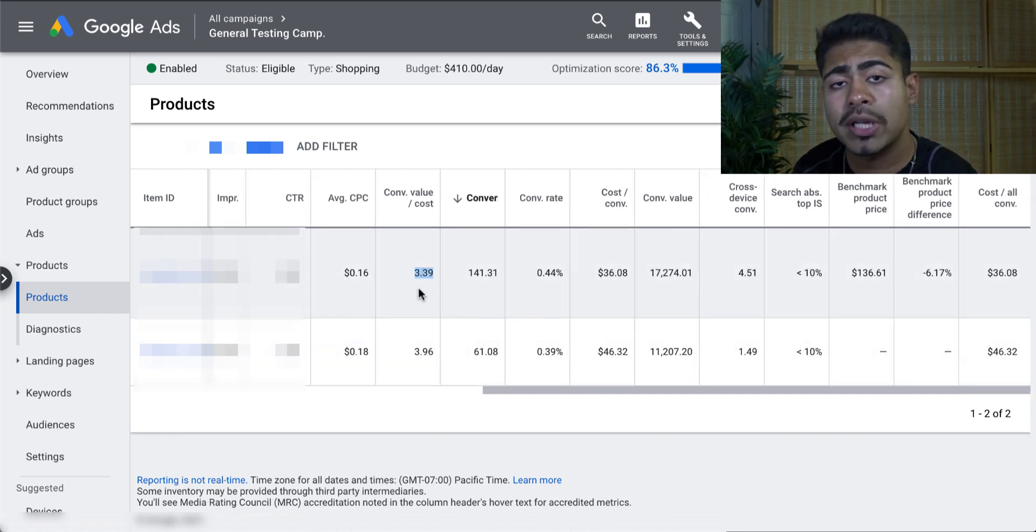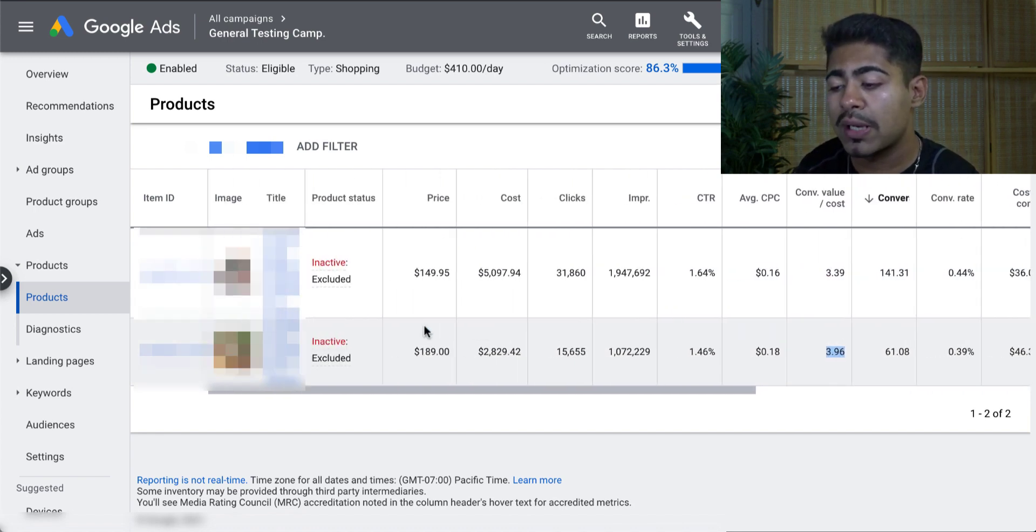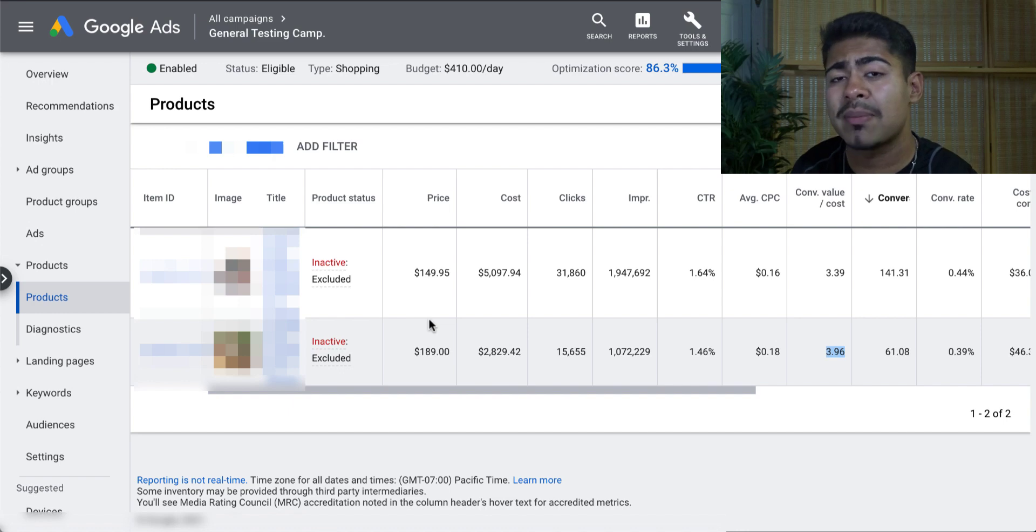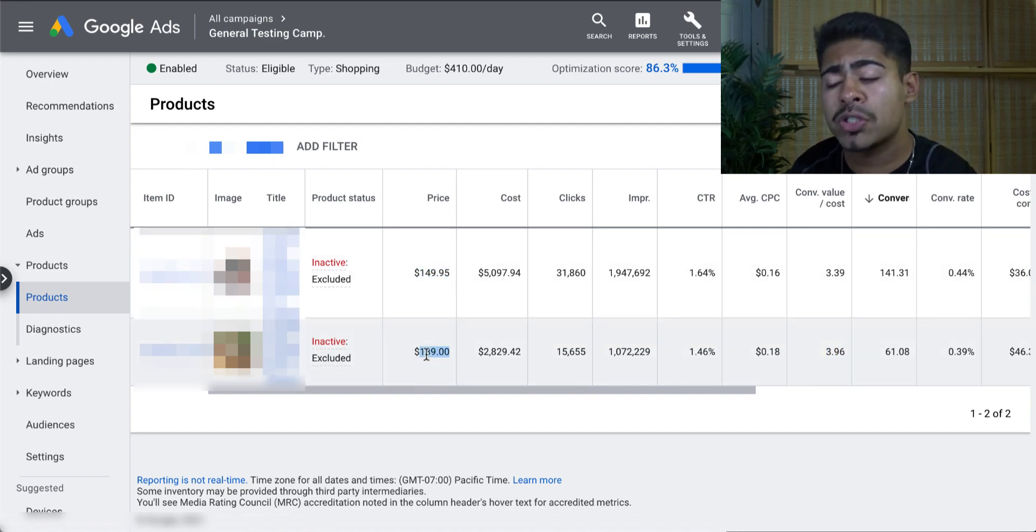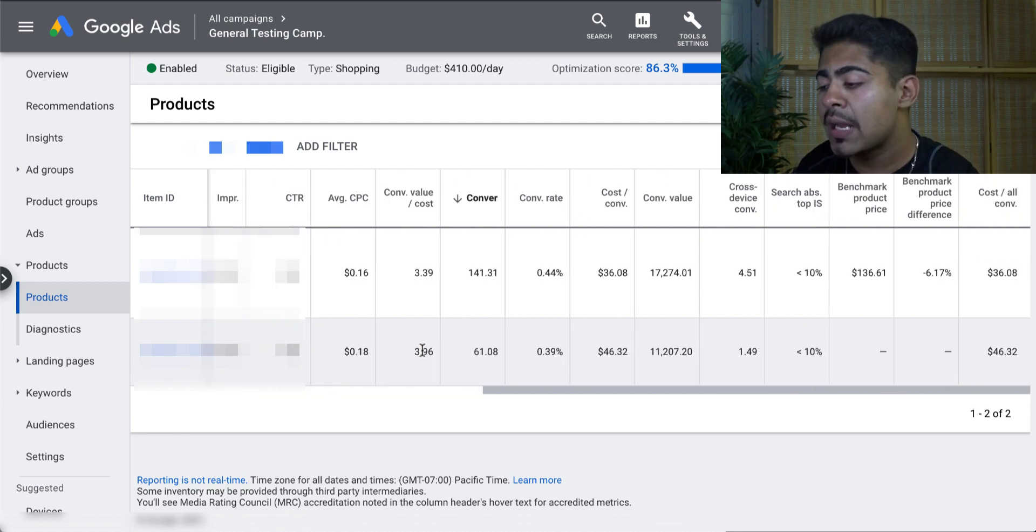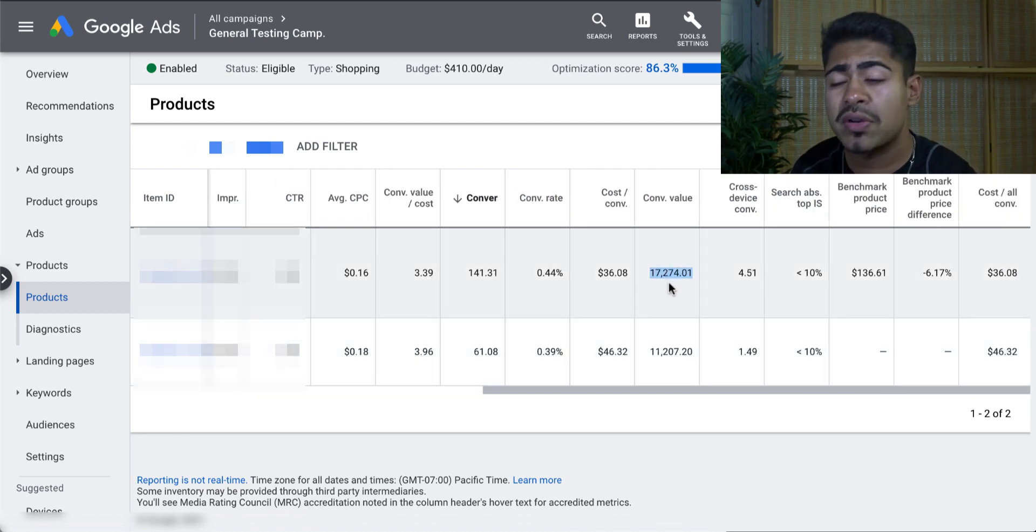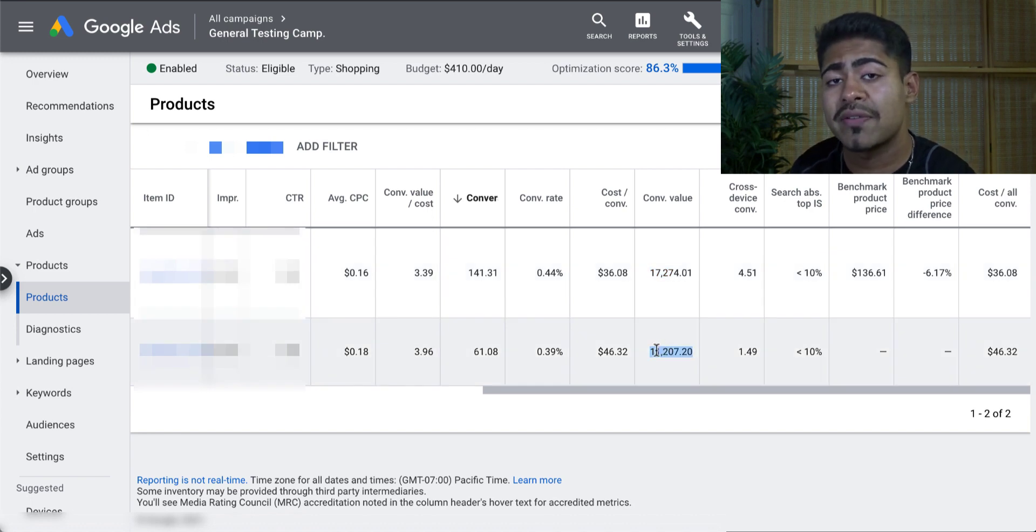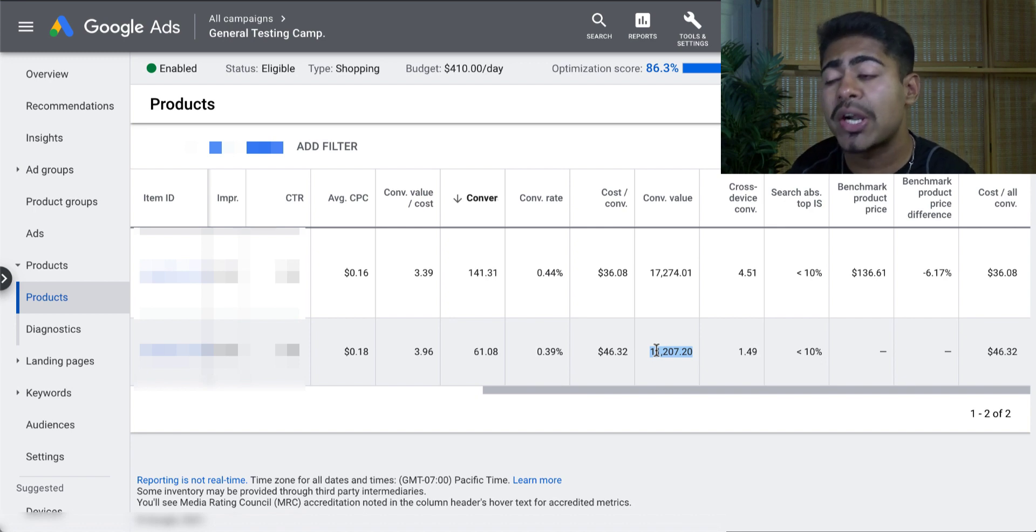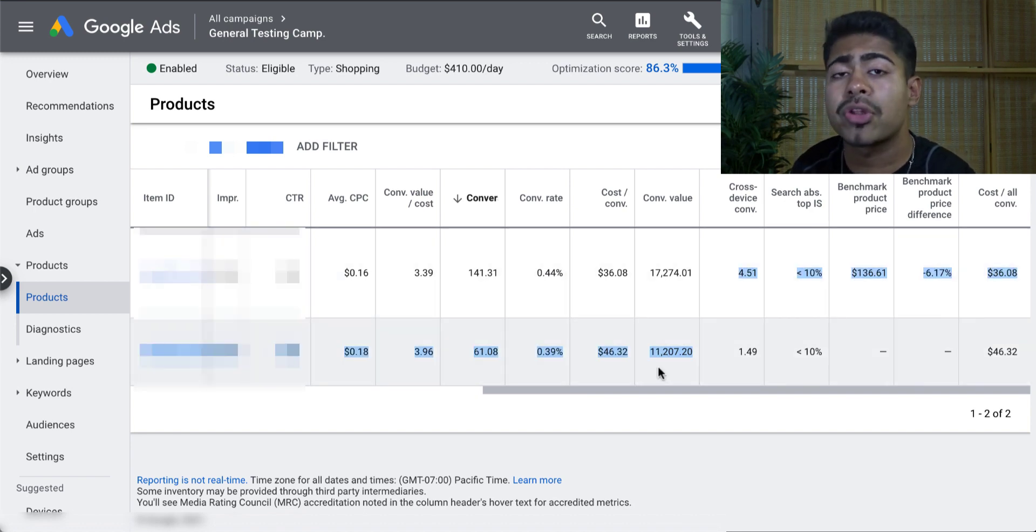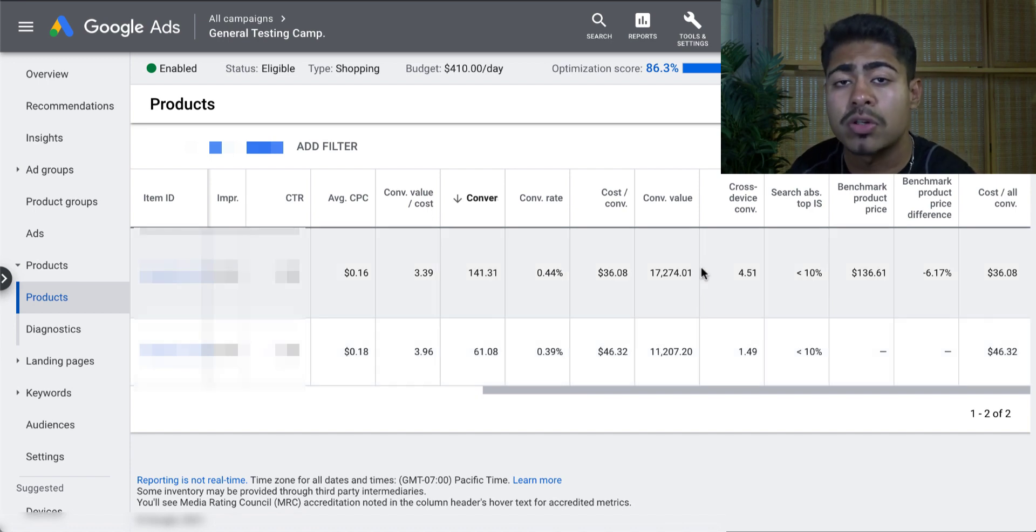So I got about a 3.39 ROAS for the first variation with a 3.96 ROAS for the second one. And in case you guys haven't seen, these are basically high-ticket products. This one sold for $150, this one sold for $200. But I did lower the price recently to $189. And overall, the first one got me $17,274, the second one got me $11,207. But if we take into account the smart shopping campaigns and their data, this does equal to about $30,000 in sales just from Google Ads within a period of one month or so.